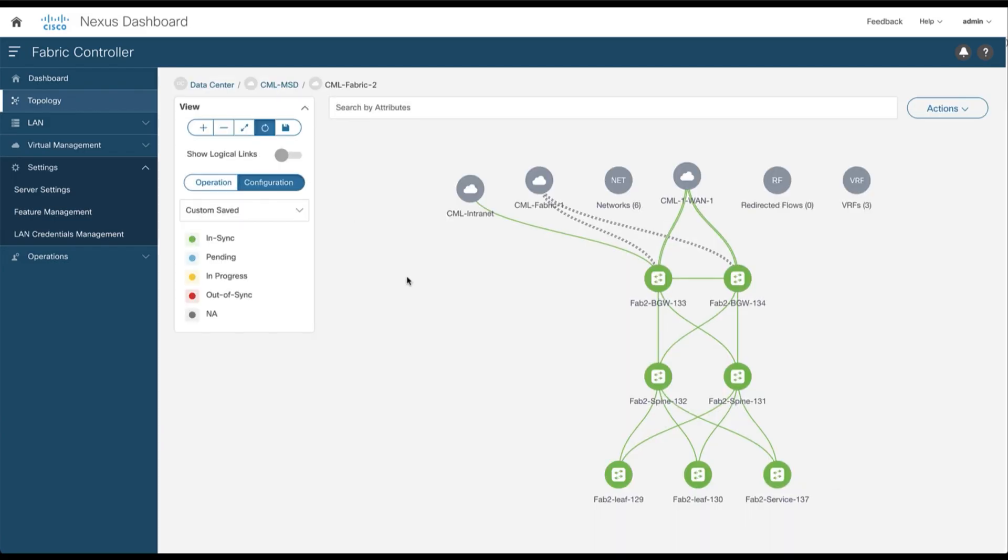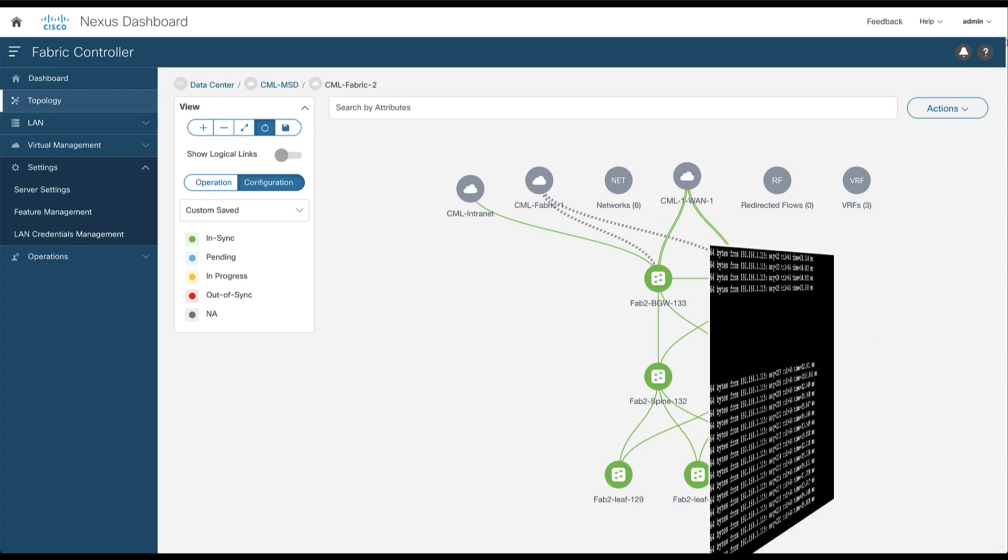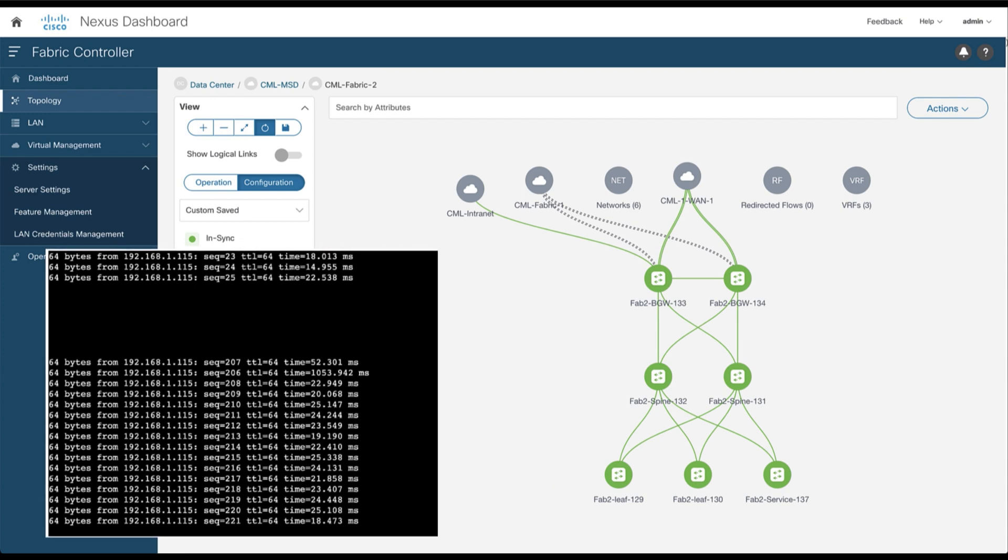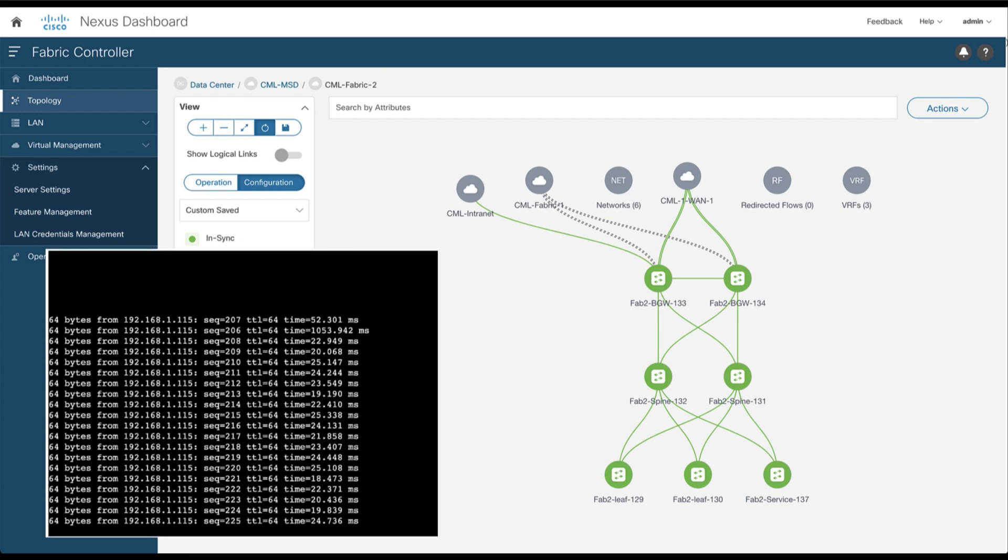You can see we have now the pop-up success notifications. Consequently, the topology view should show all leaf nodes green. You can return to the application ABC and as you can see the ping to the endpoint 115 is back.